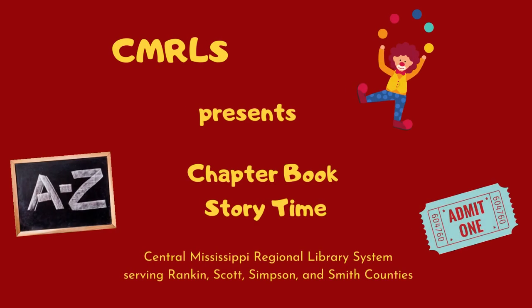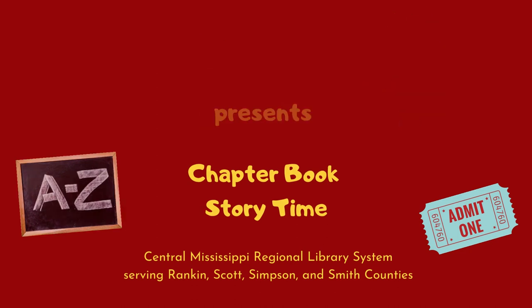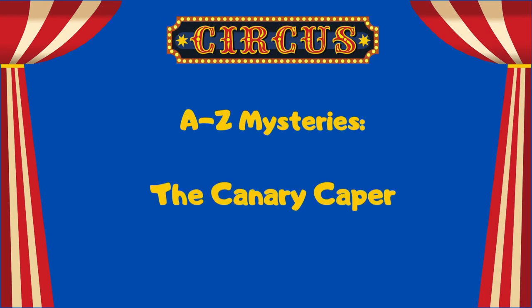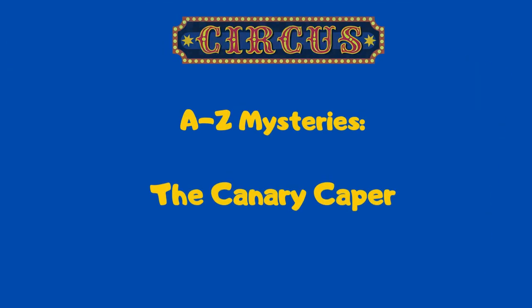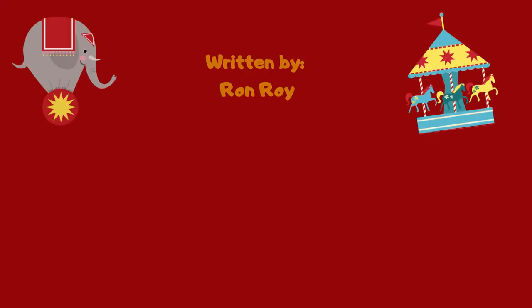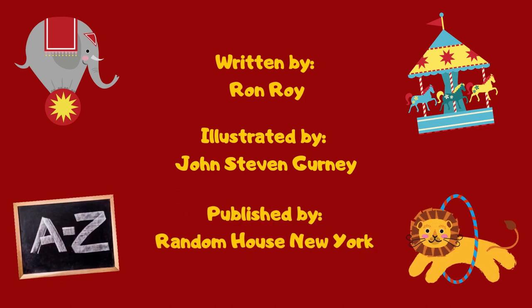Hello, my name is Carrie Brown and I am with the Central Mississippi Regional Library System. Today, I'm going to be reading to you chapters 3 and 4 of A to Z Mysteries, The Canary Caper, written by Ron Roy, illustrated by John Stephen Gurney, published by Random House, New York.